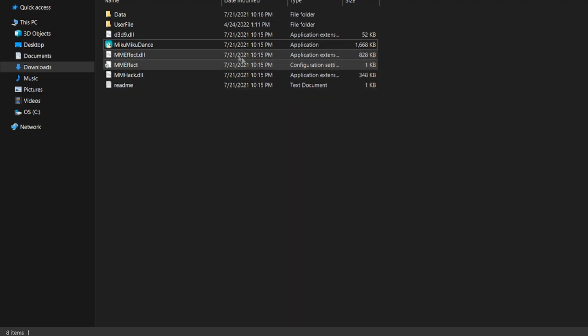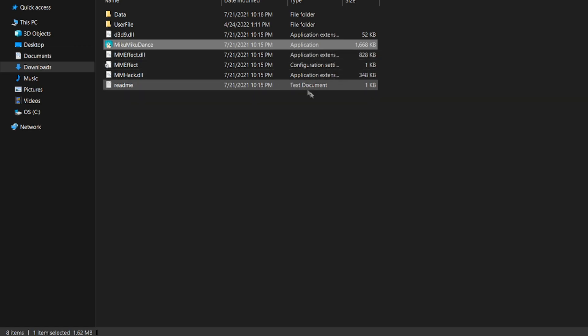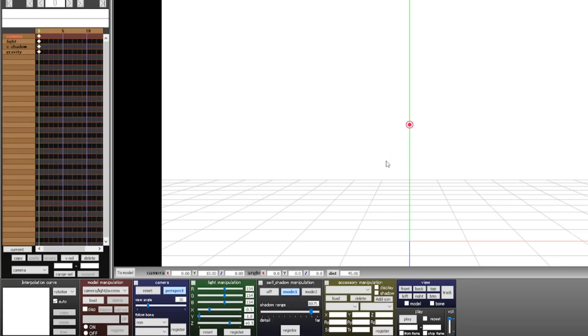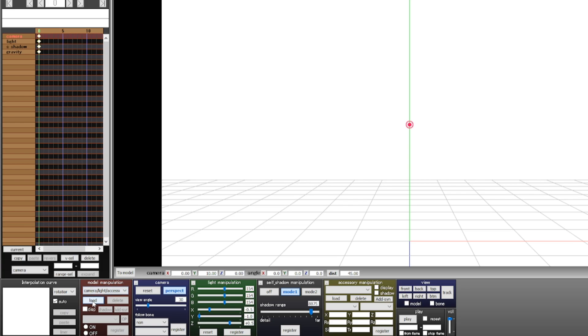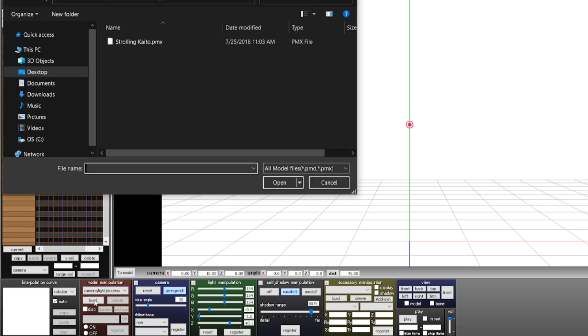Alright, so let's open up a new window of MMD. Now that it's open, it's time to pull in our model. See that red box on the left? That's where you can manipulate the model. Click on the load button.